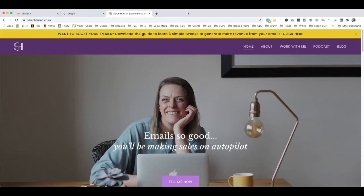Hi, I'm Sarah Henson and I'm an email copywriter and strategist and a bit of a tech geek as well. In this video I'm going to show you how to integrate your domain name into your Gmail account.